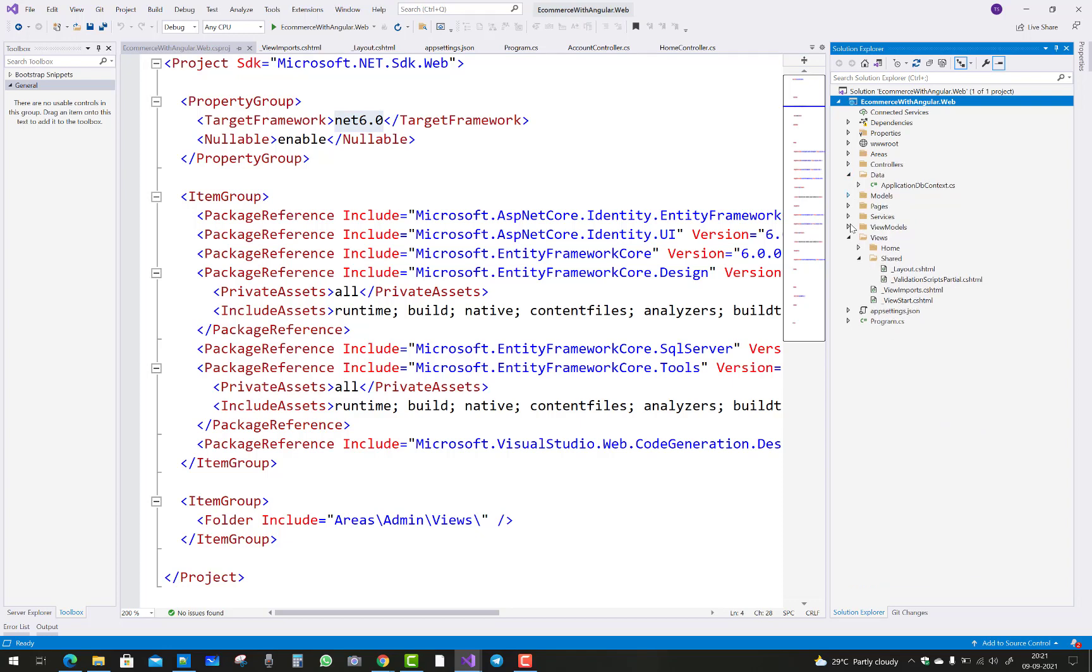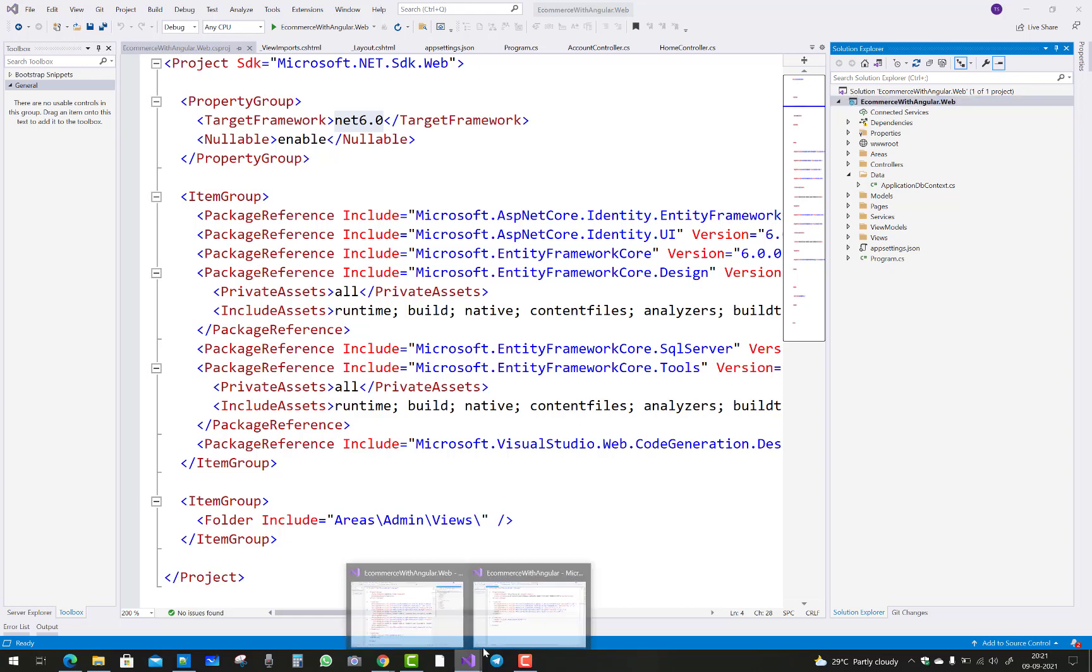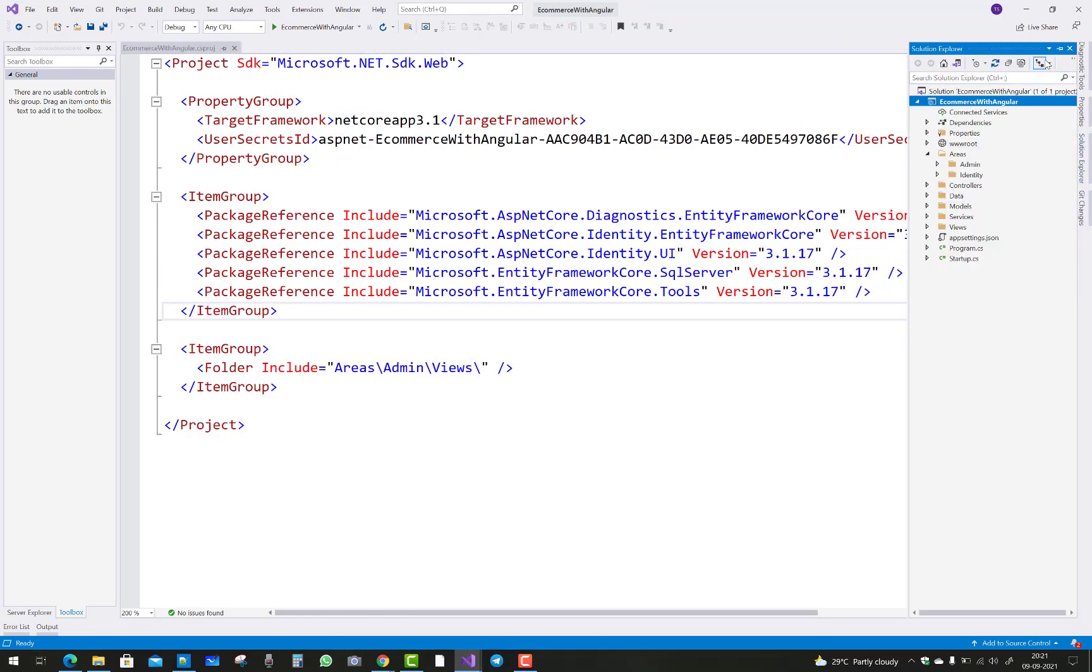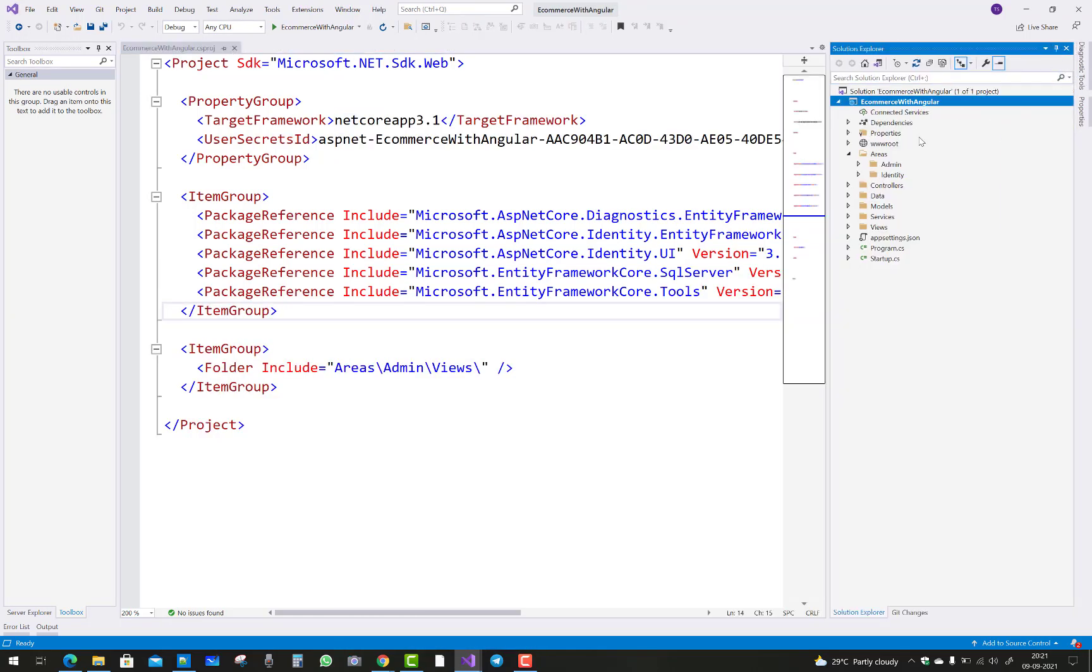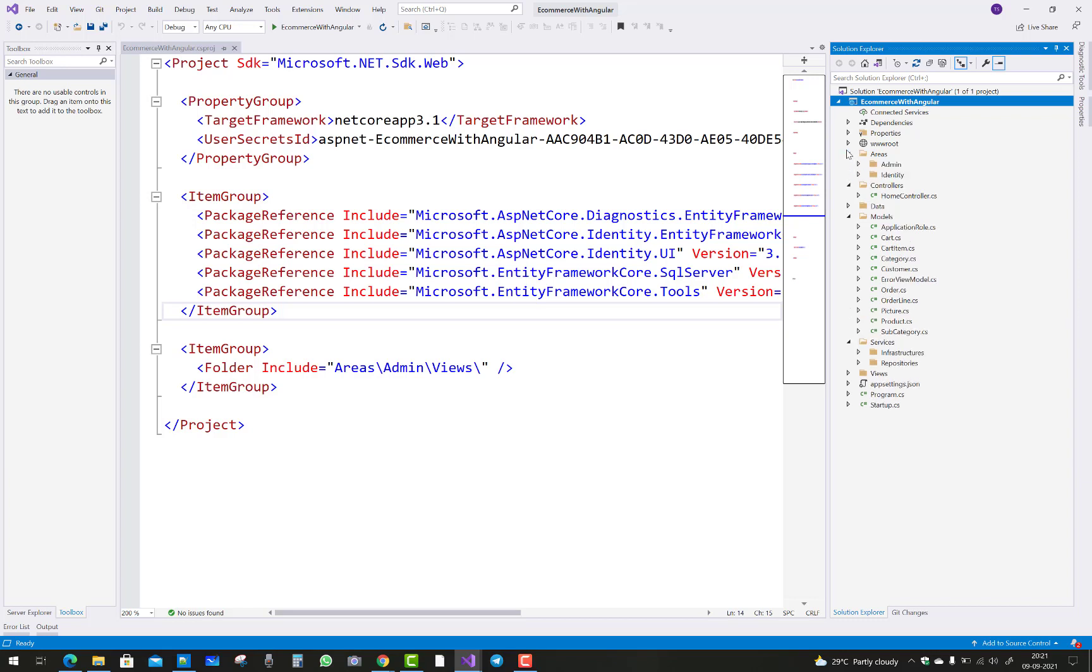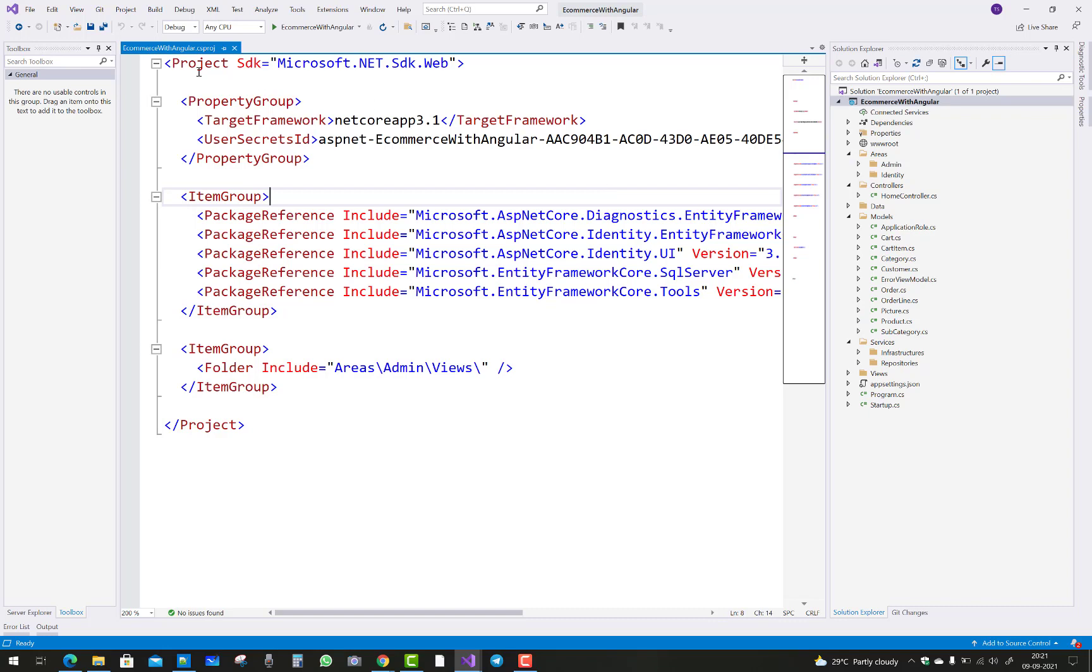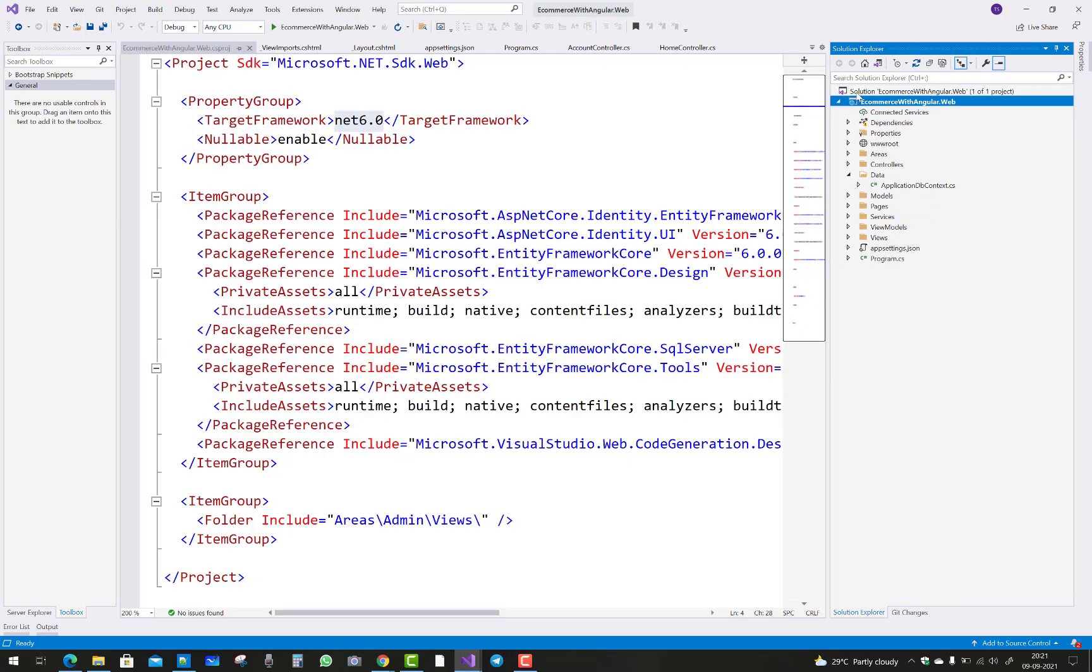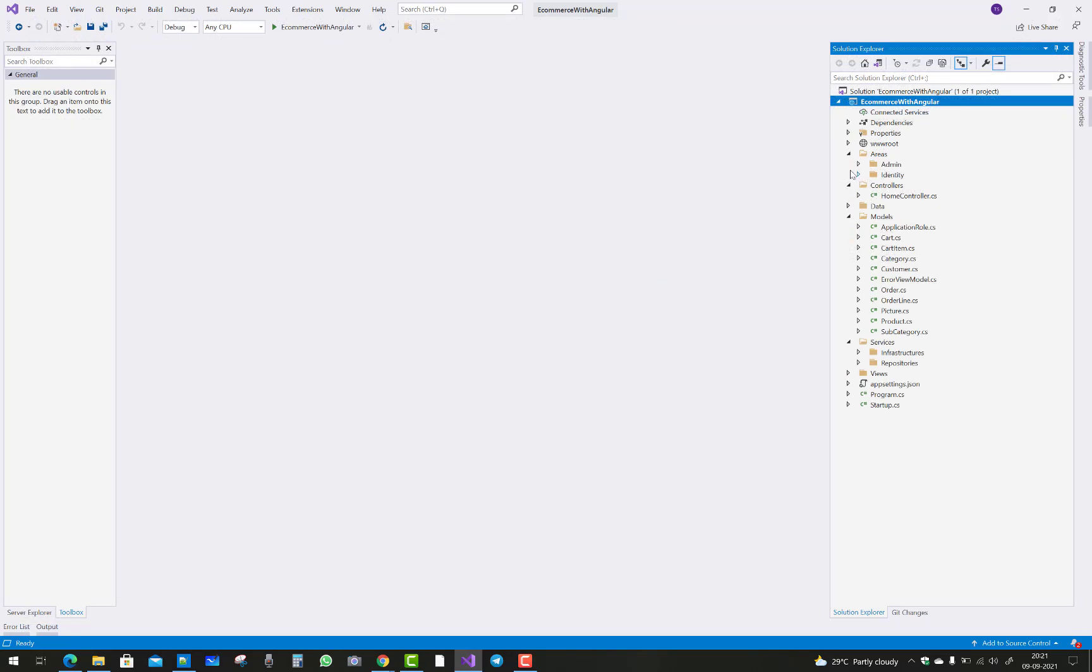Here we have new things like the startup file found in Visual Studio 2019, and also the framework version is 3.1. All these things are similar: the areas folder is similar, data folder, models, and everything is similar to the last video tutorials.